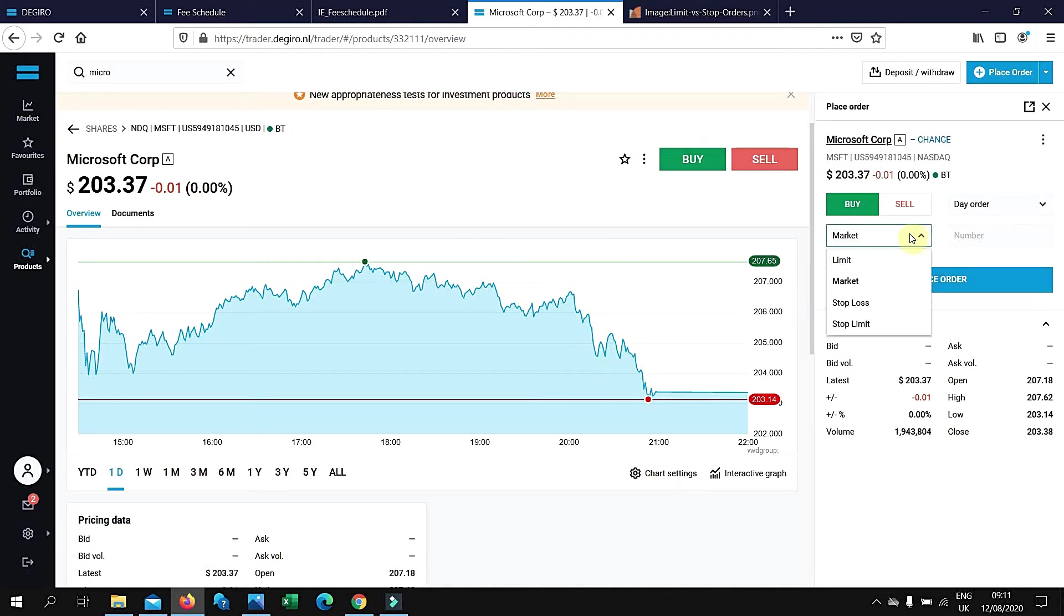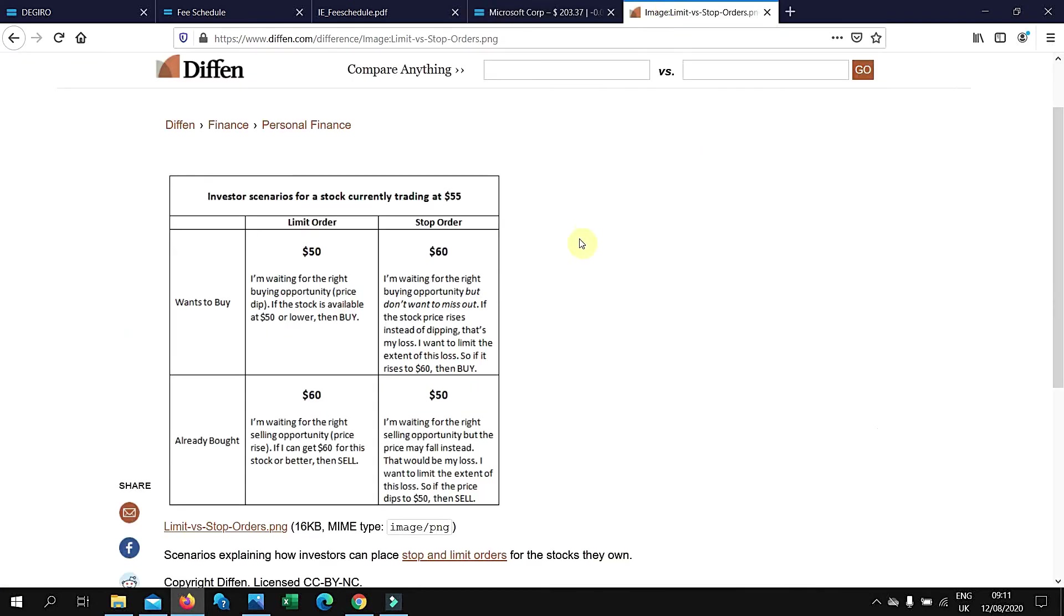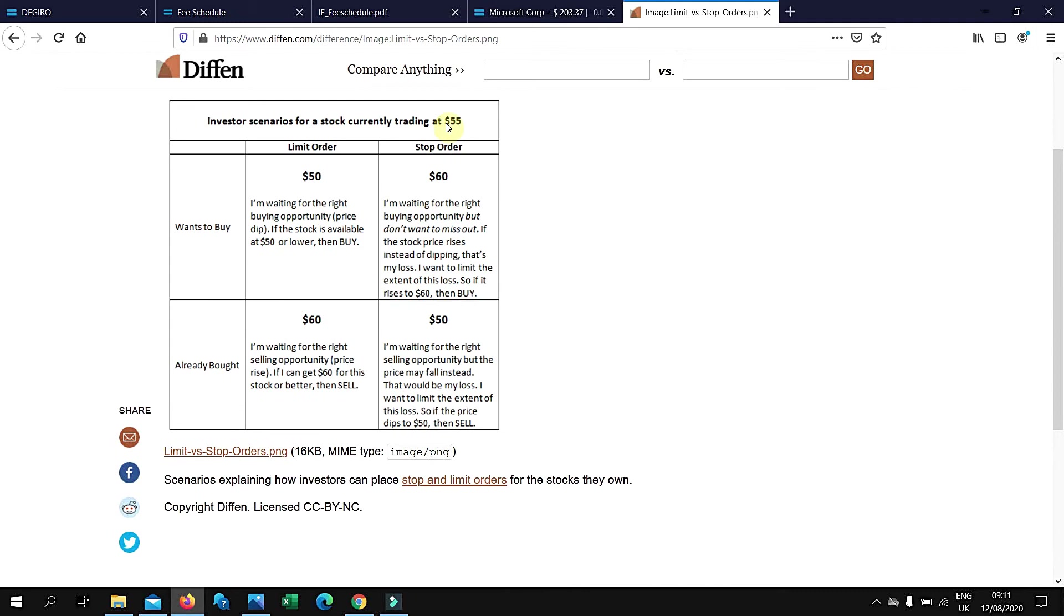Stop loss and stop limit are relatively similar to each other. Stop loss is an order placed with a broker to buy or sell once the stock reaches a certain price. Stop limit is similar to stop loss, but as the name states, there is a limit on the price at which they will execute. This is a very good example: the stock is trading at $55, you're waiting for the right buying opportunity.